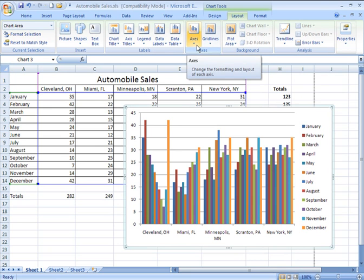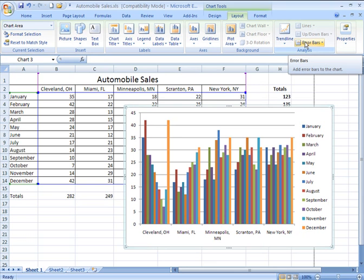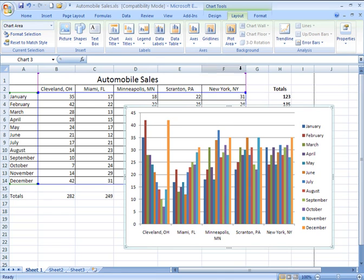I have axes options, grid line options, plot area options. I can include trend lines. There are numerous options you have to customize your data in Excel charts.